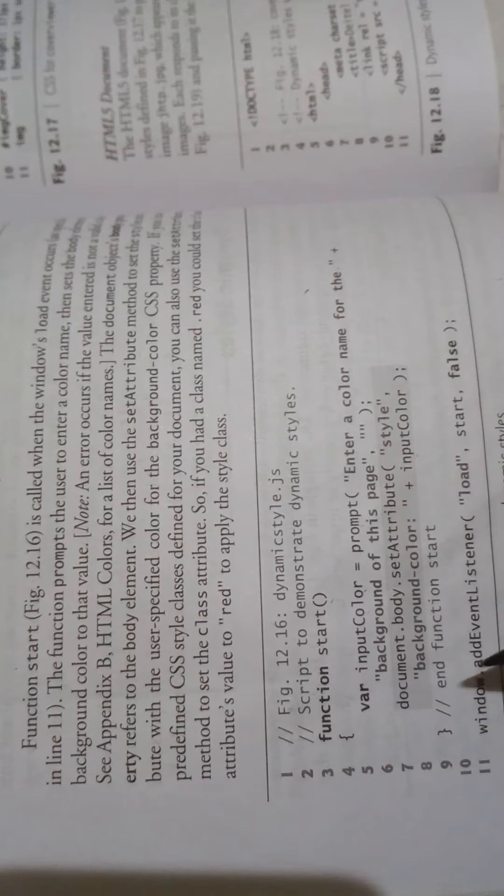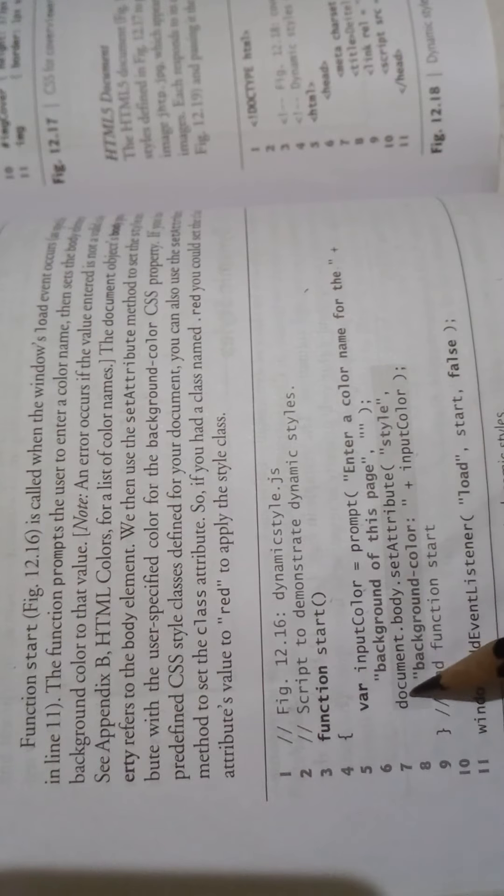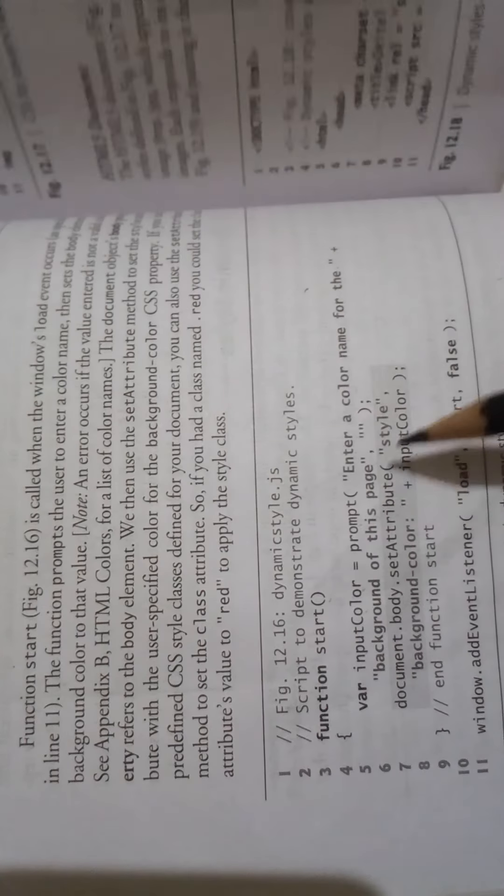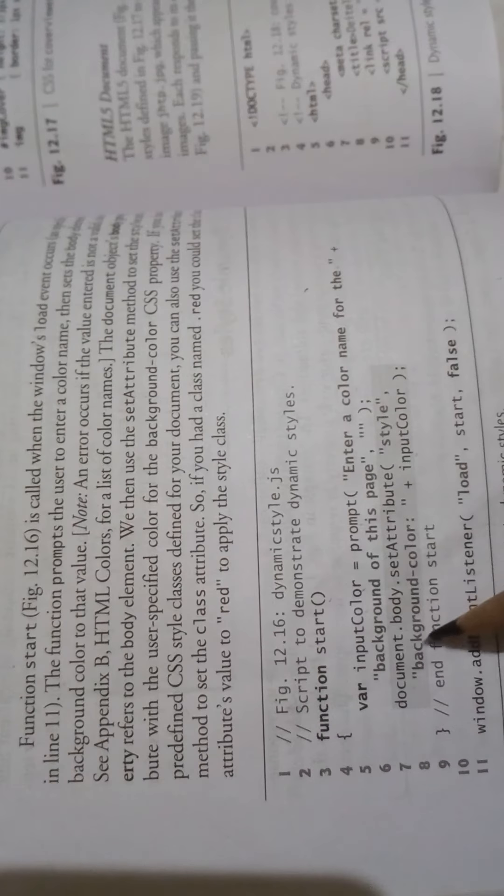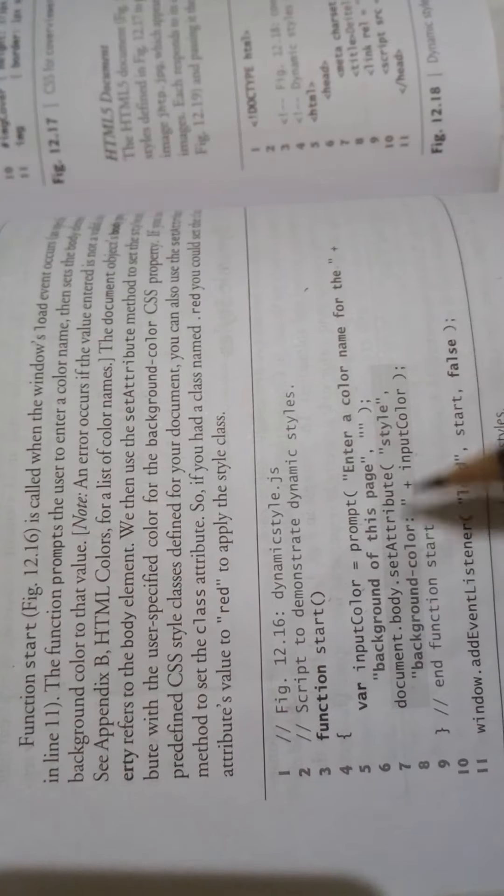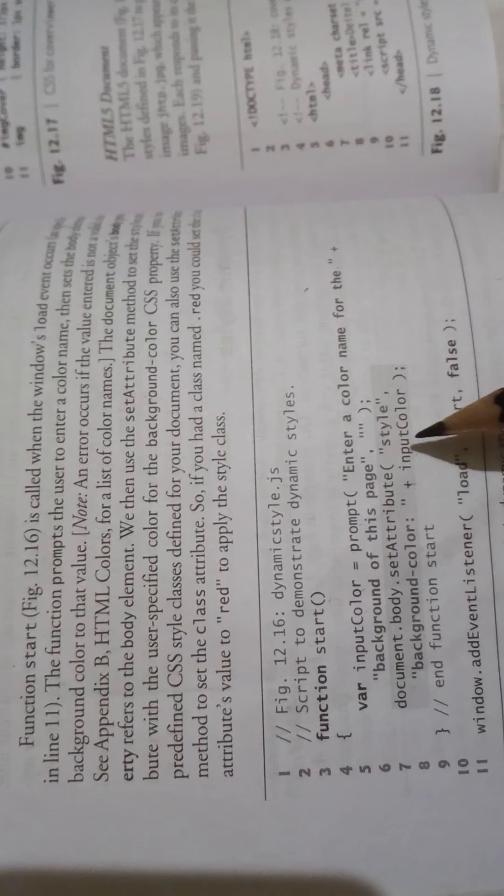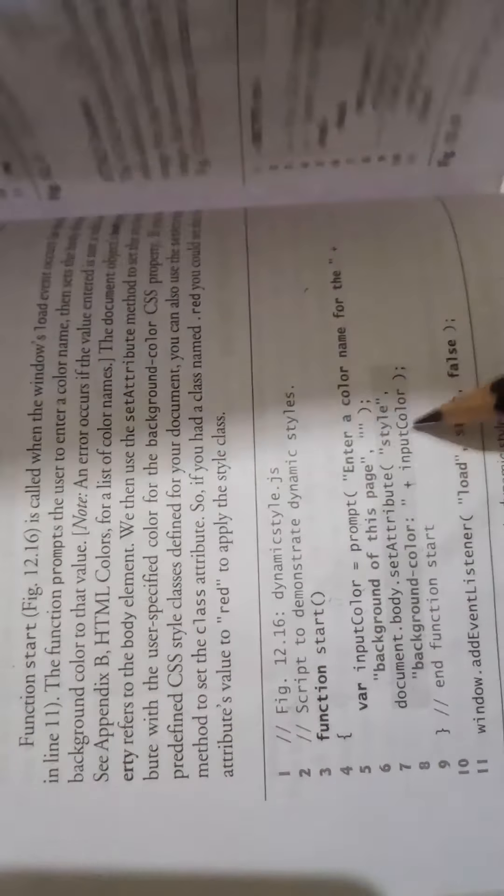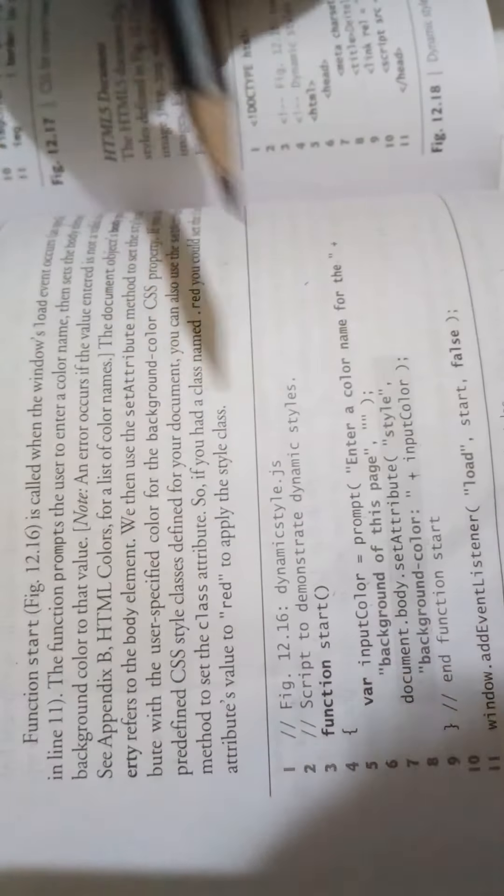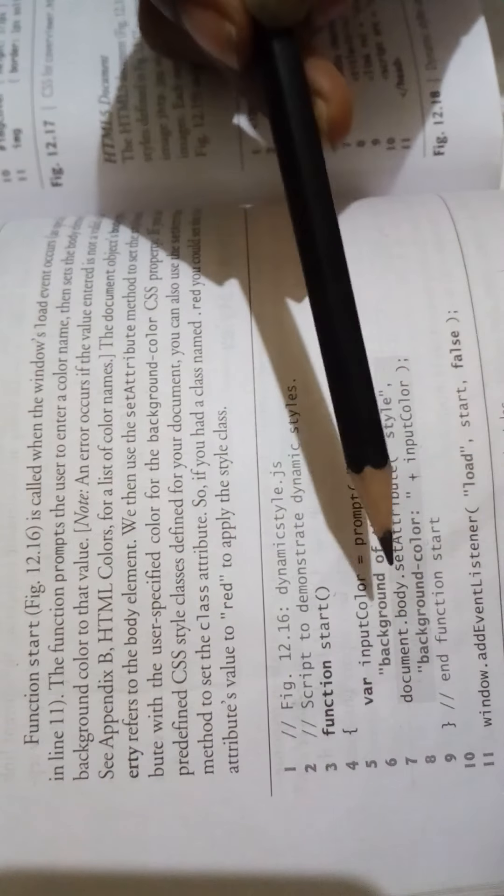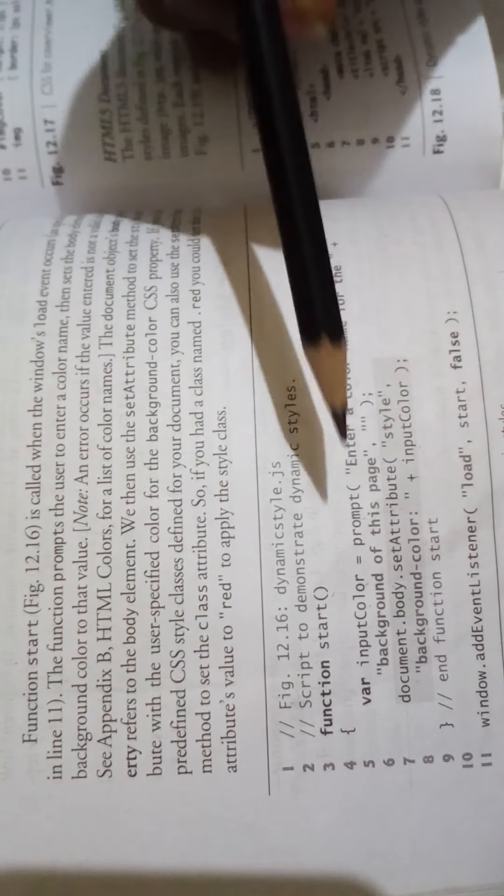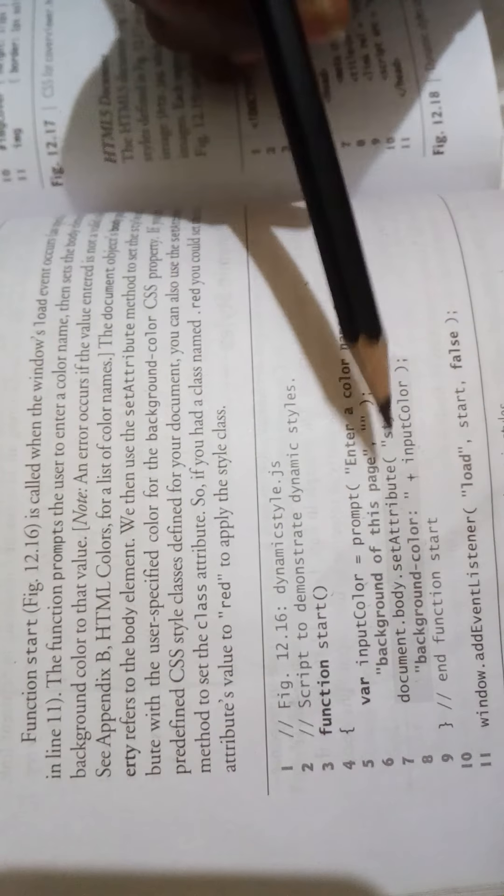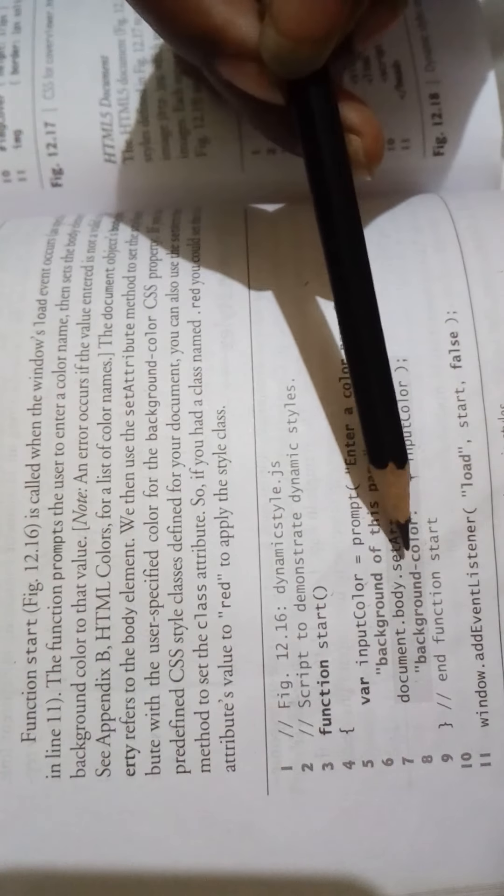Then document.body.setAttribute background color with the input color. Using setAttribute, you can set the background color to match the user's input color.